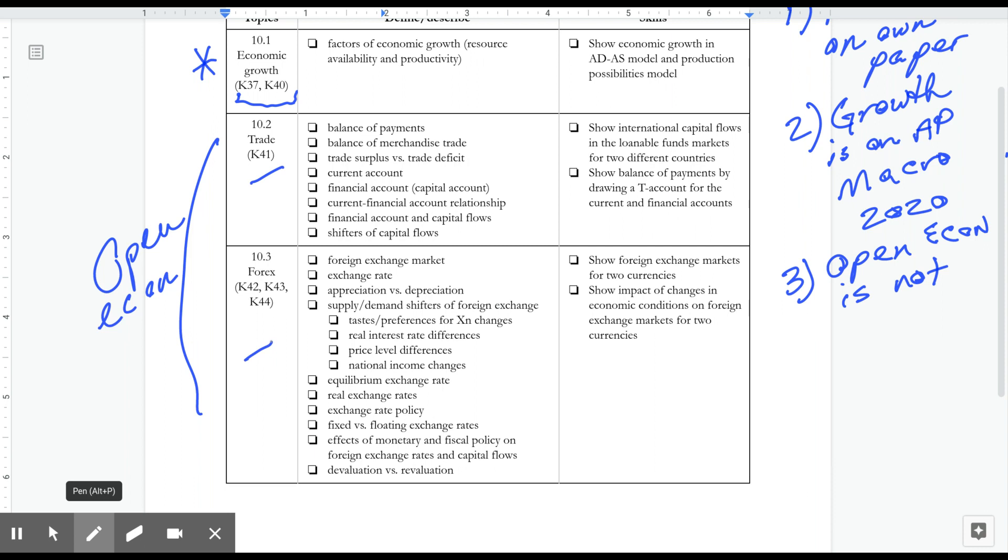You are free to do the modules that are listed here. These four modules, 41, 42, 43, and 44, they do appear on the unit 10 multiple choice exam. If you choose to take that in this class, if not, that's fine.